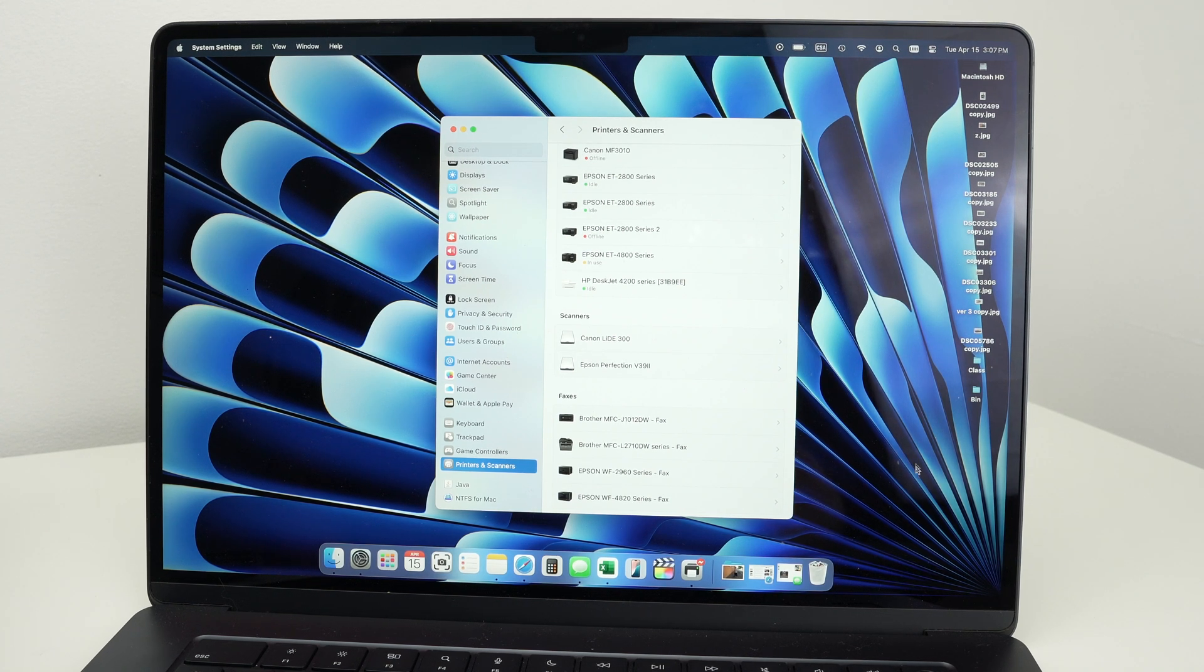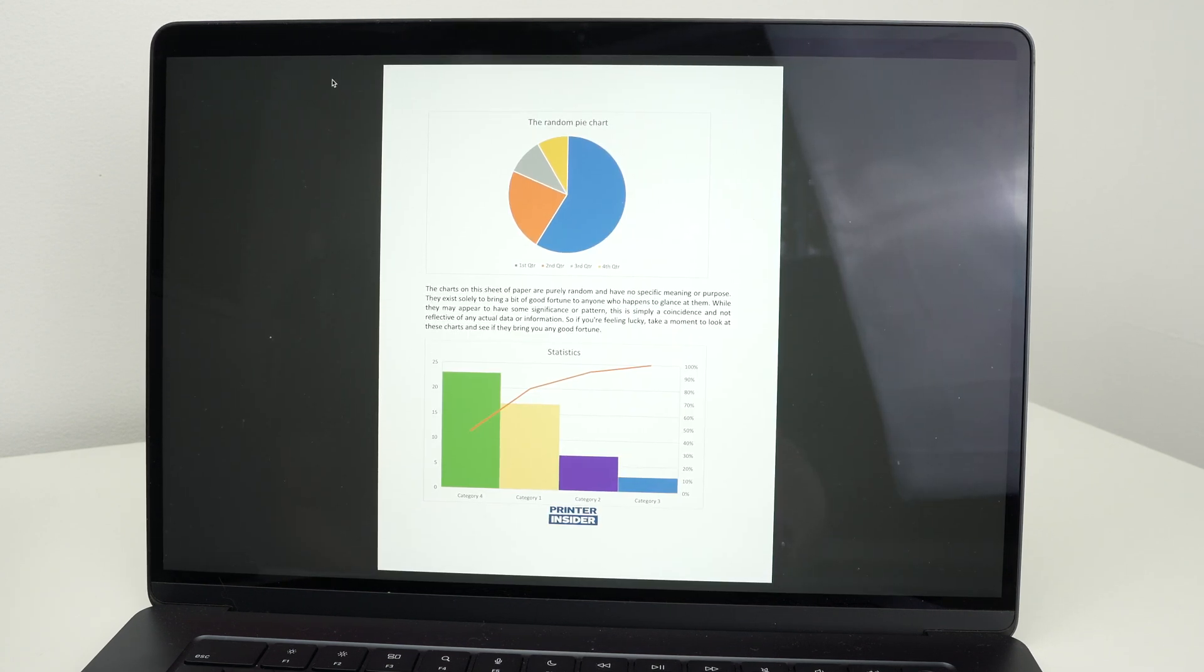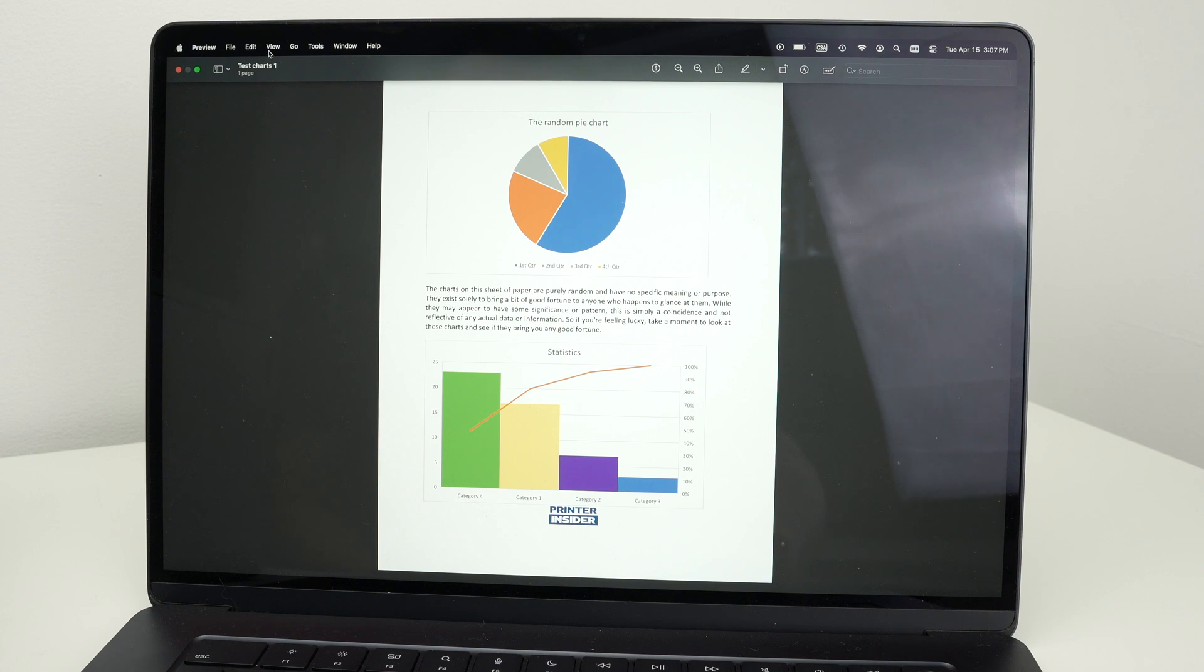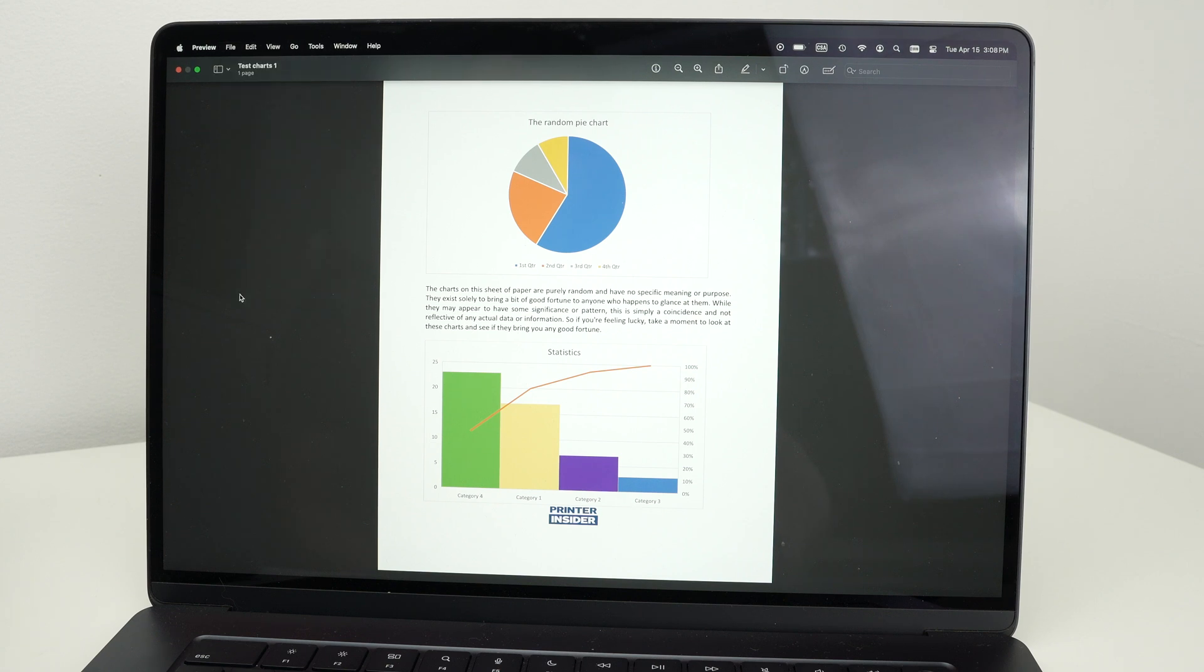Now open any pictures or any PDF documents you wish to print. Go to the top left corner. You see where all the options are. Press on file. Go down and select print.